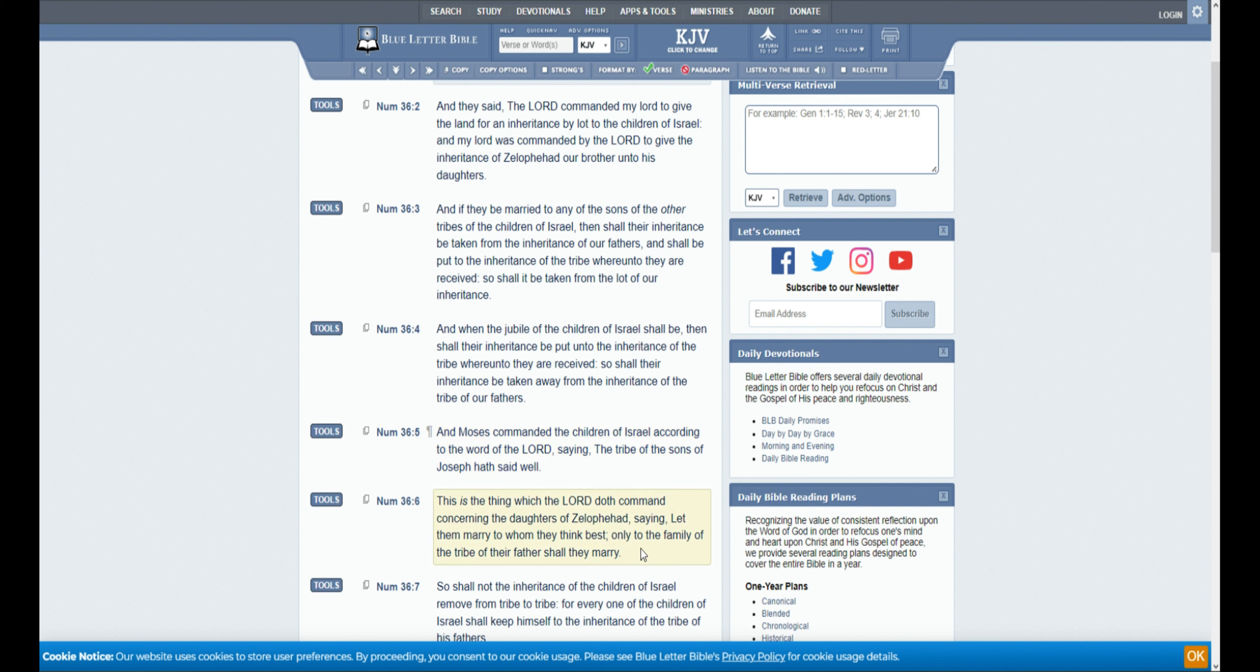And Moses commanded the children of Israel, according to the word of the Lord, saying, The tribe of the sons of Joseph hath said well. This is the thing which the Lord doth command concerning the daughters of Zelophehad, saying, Let them marry to whom they think best. Only the family of the tribe of their fathers shall they marry.